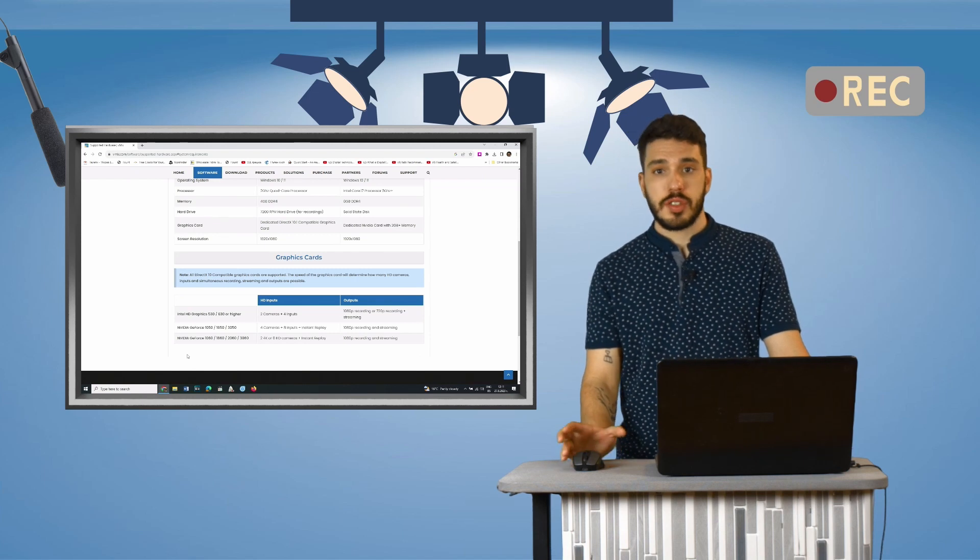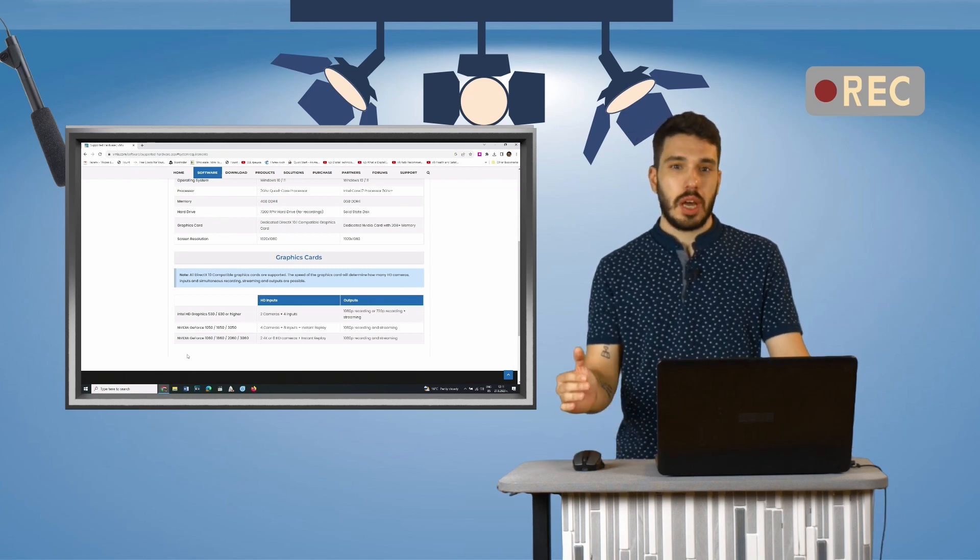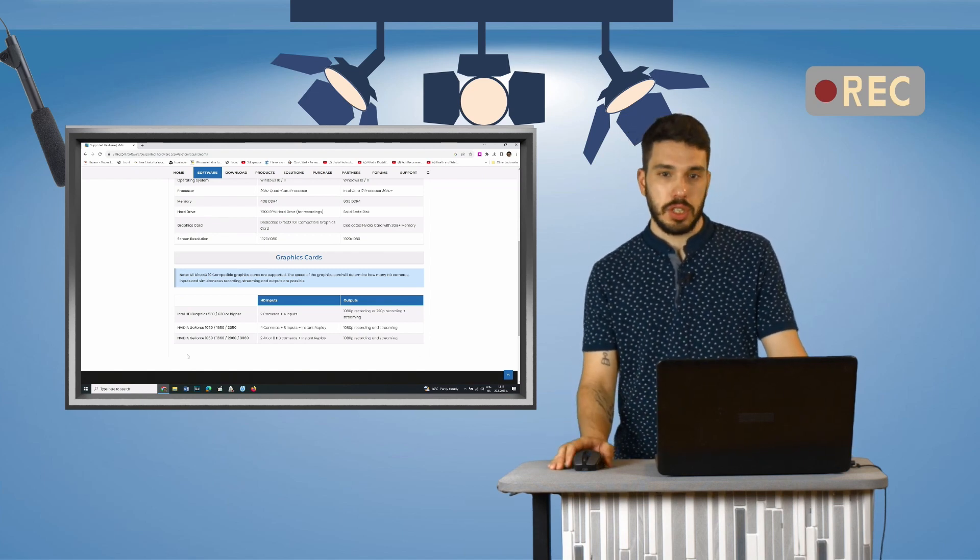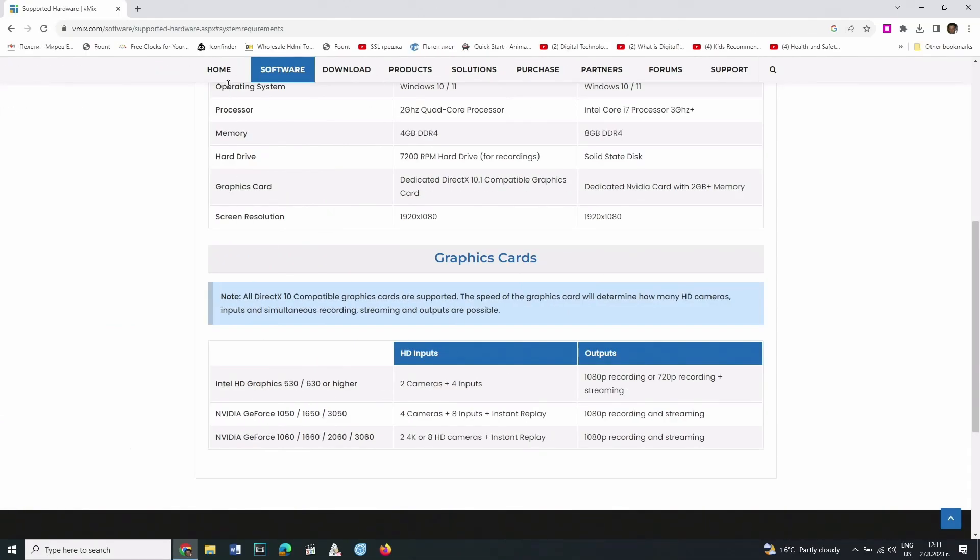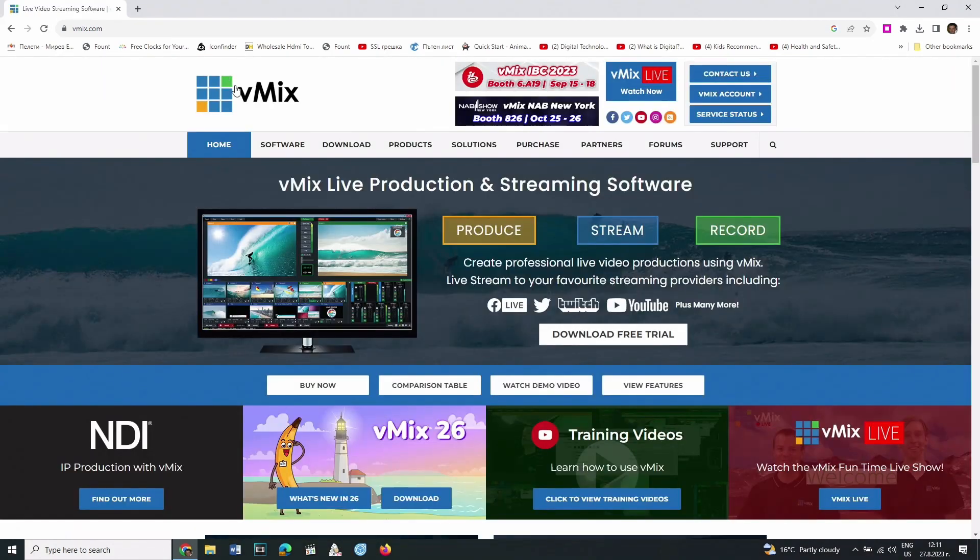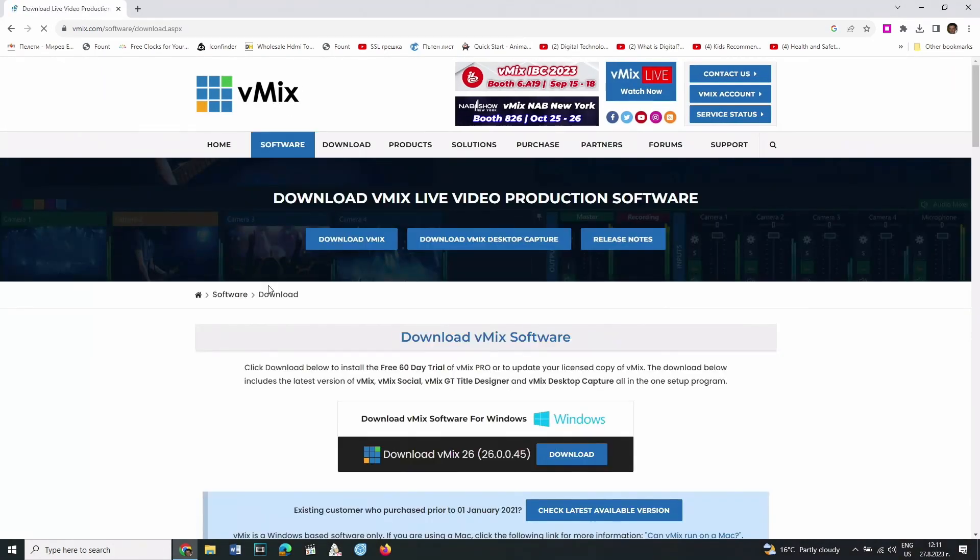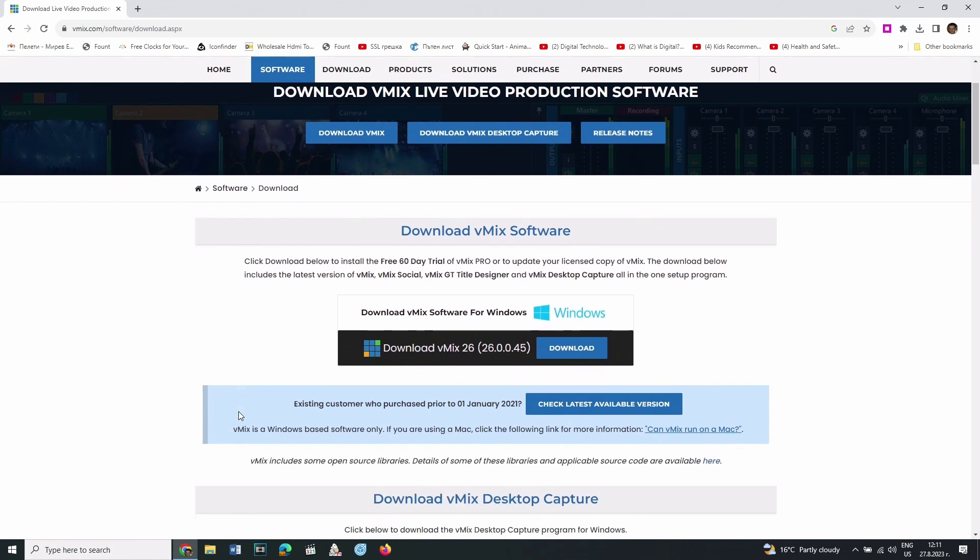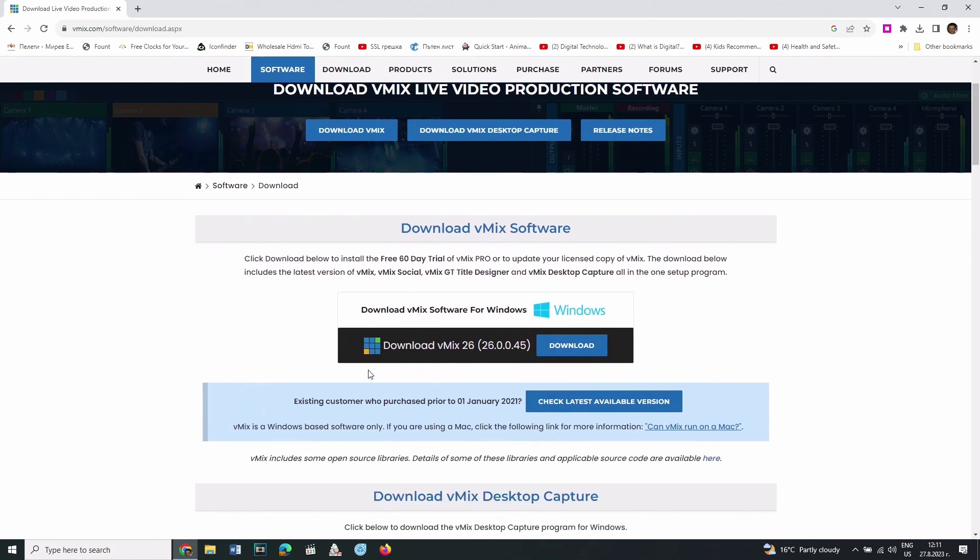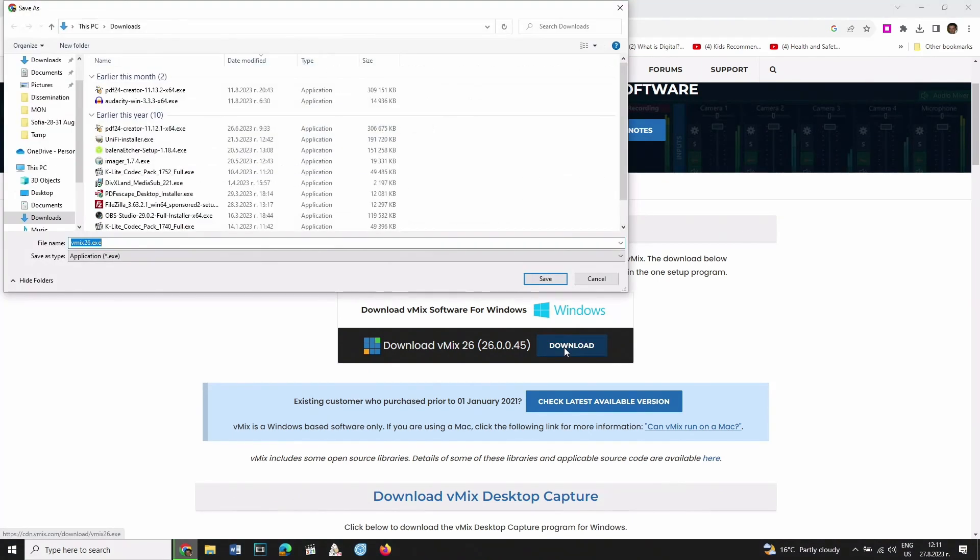Let's start with the download of the application. From the home screen, choose Download. Here you can see the last version of the software and the download button. After clicking it, the installation file needs to be saved on the computer, and then you can start downloading it.